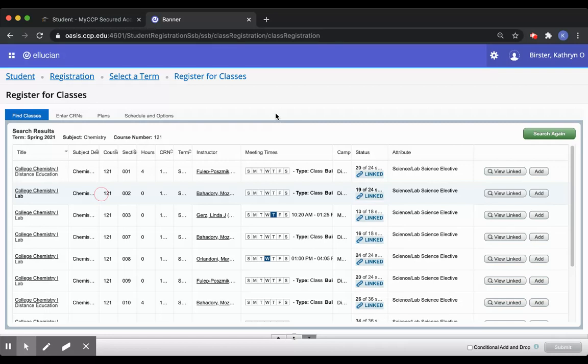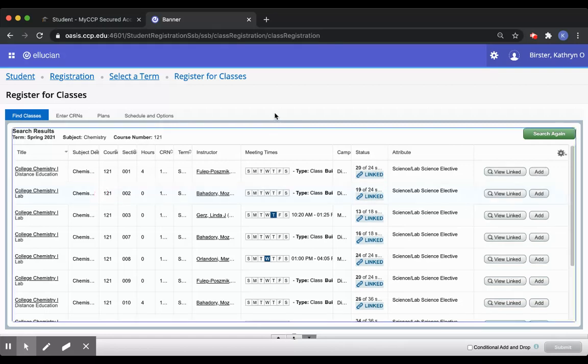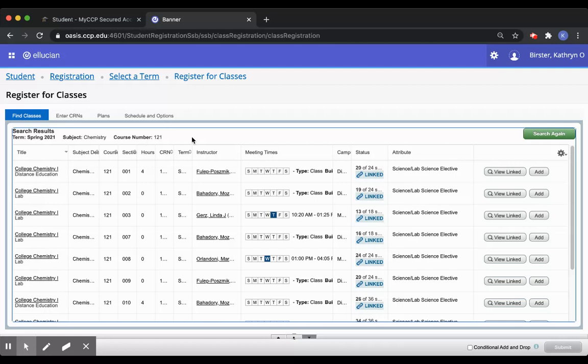Once I click my search button and the many different sections appear, I'm going to show you how to tell the difference between a lecture and a lab before showing you how to register for them both.